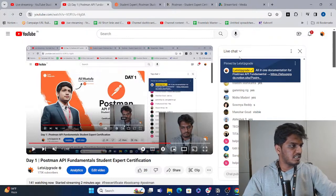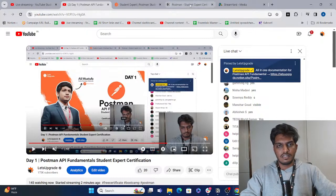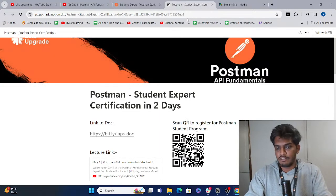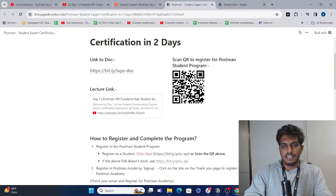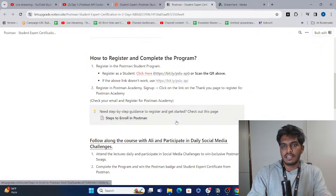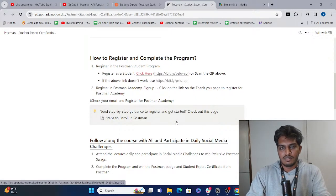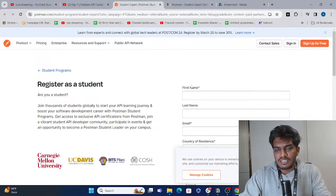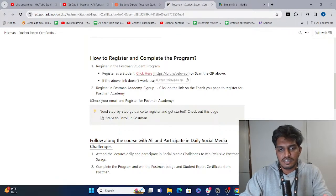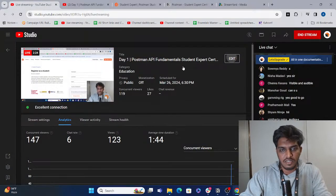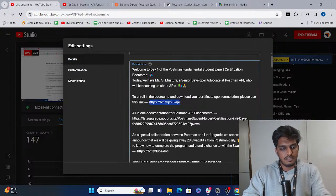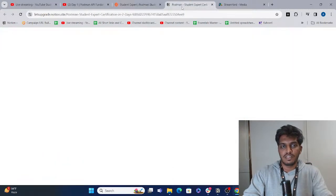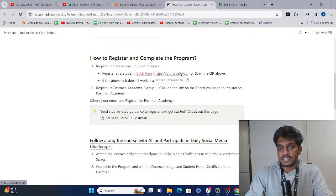Let me fix the date — it should be the 27th. This is how the document looks. Keep this link handy, bookmark it, send it to friends. This is the QR code to register on Postman. The important first step is to go to this platform and register as a student. The registration link is right here and also in the description — I'll paste it in the chat. Use that specific link only to ensure you get the certification in collaboration with Let's Upgrade.